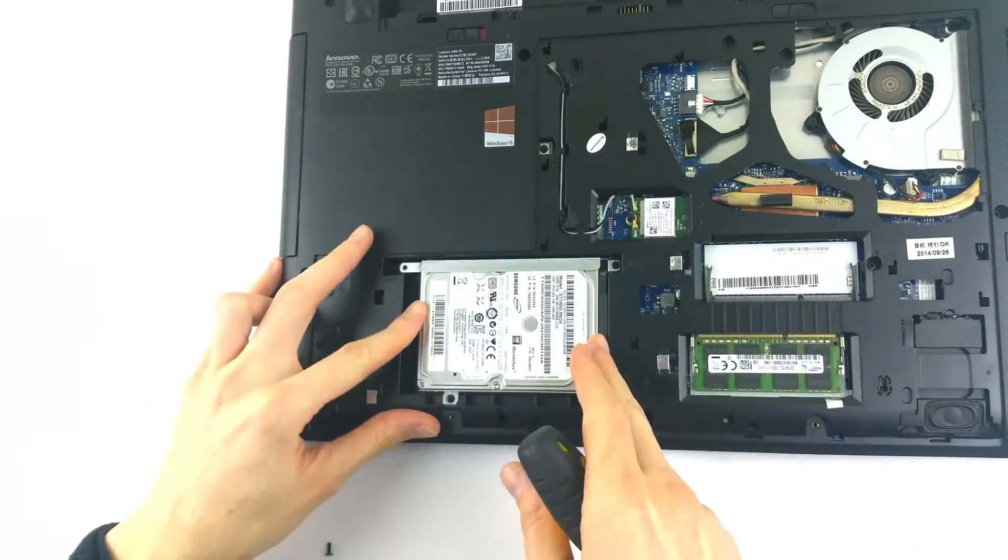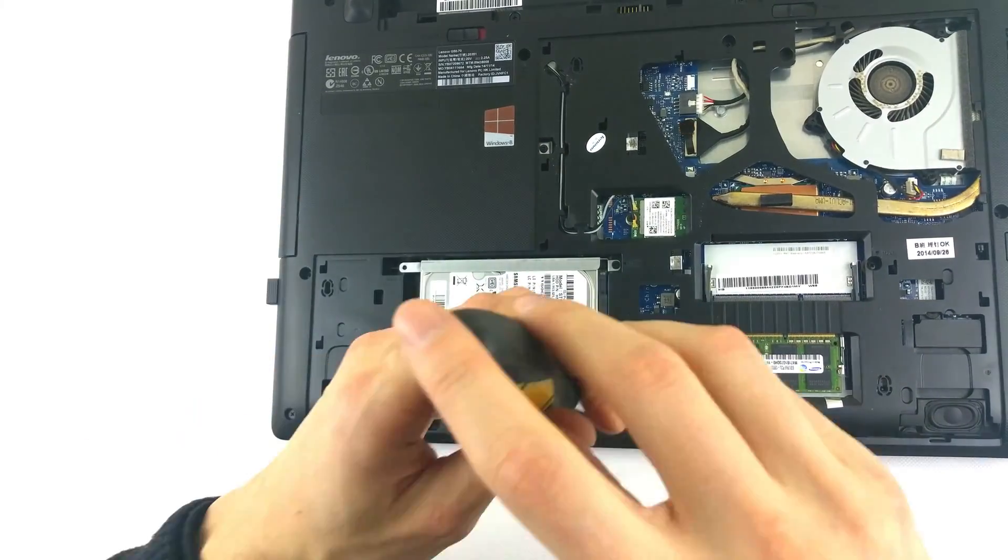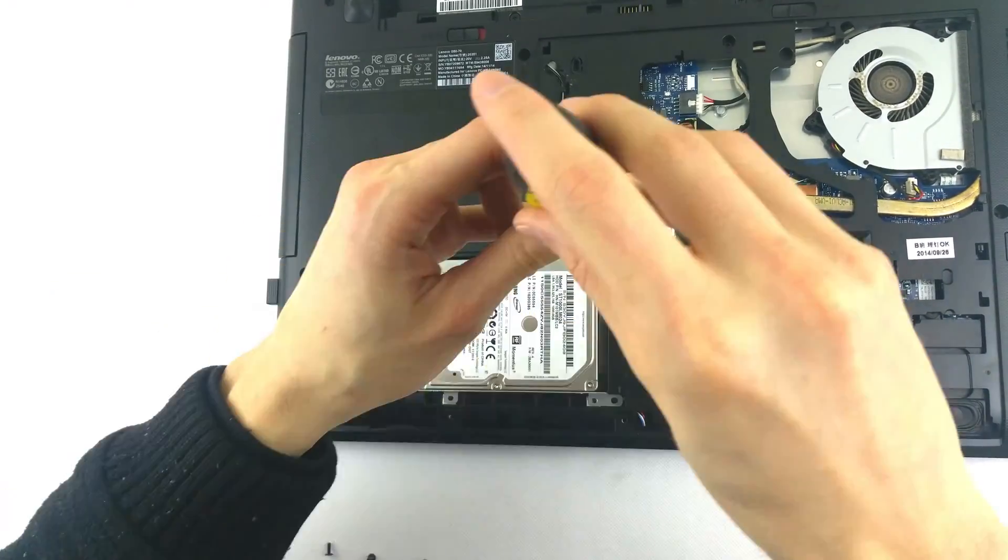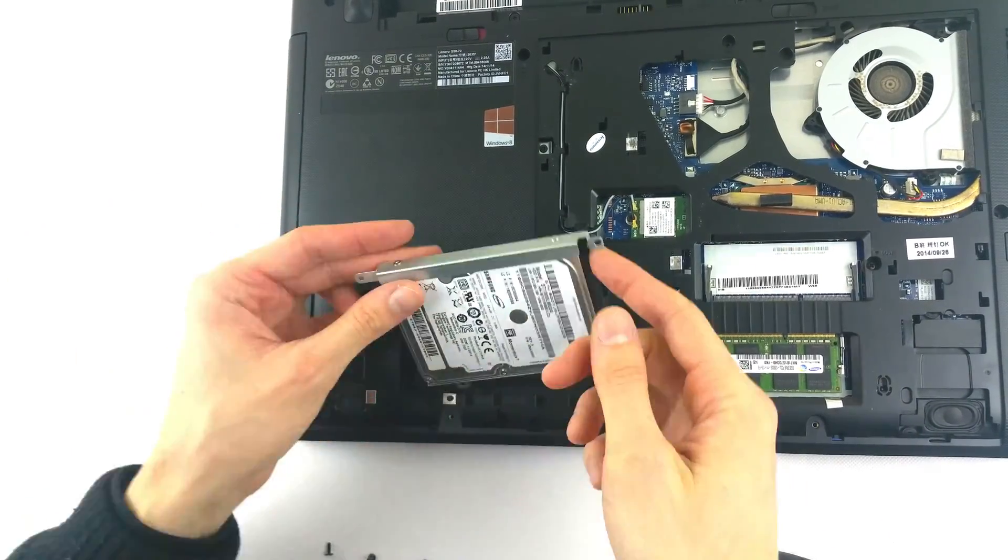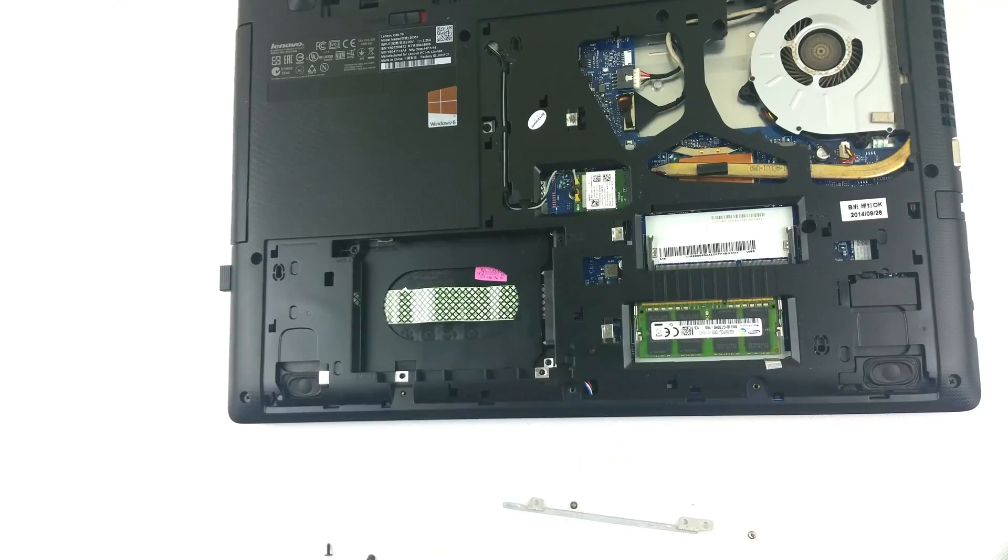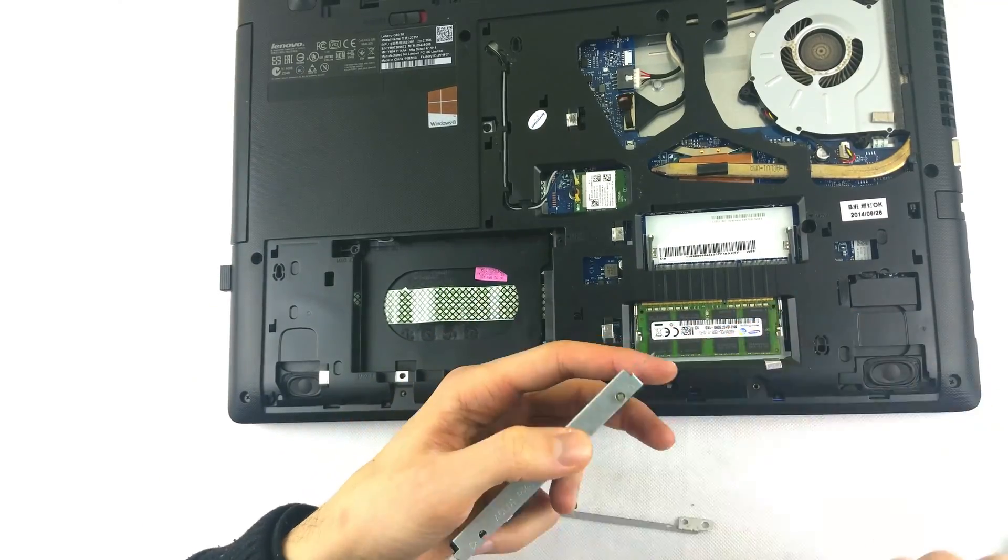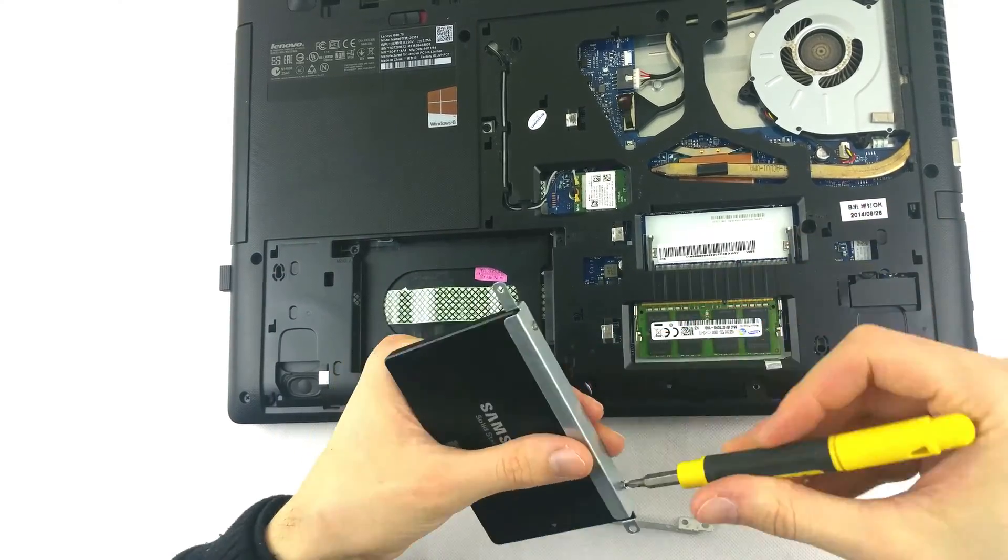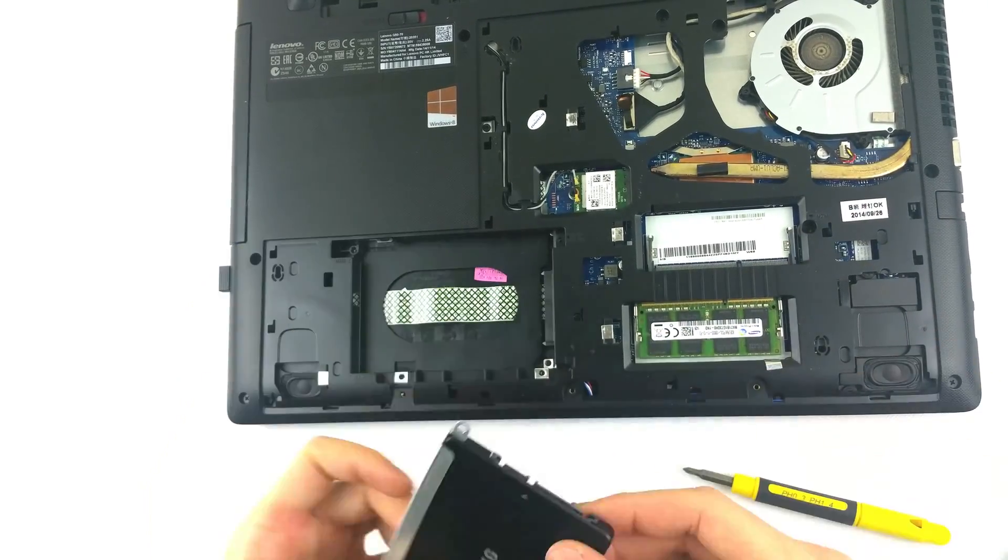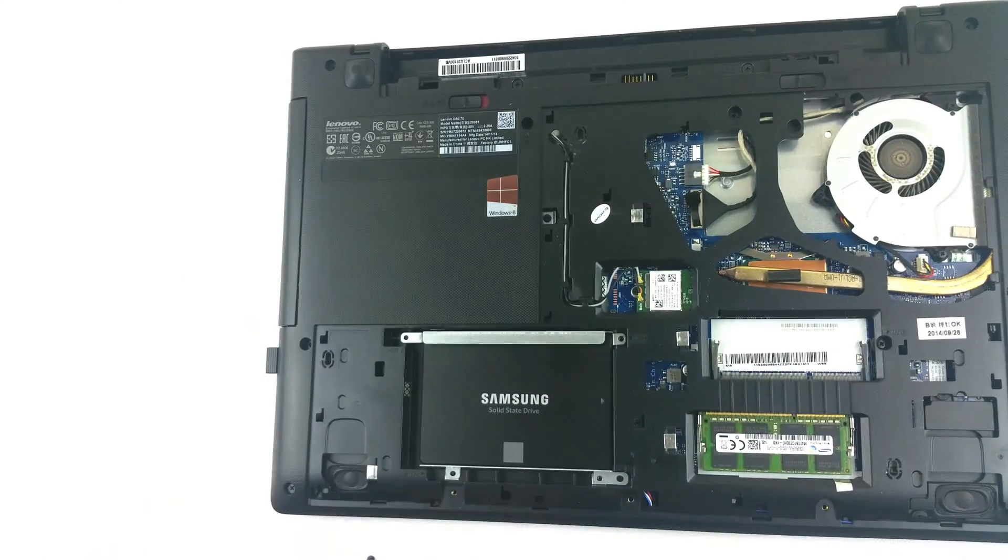Remove the screws that lock the hard drive bracket into place and then remove that as well. Here we have two side rails. Reattach these to the SSD and put back everything into place.